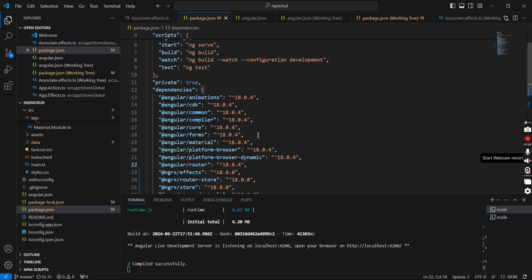In our case we can expect the same smooth upgrade, but if you face any errors it may be due to a dependency library. In that case, first upgrade the dependent library and then execute the normal library update. Mostly the core libraries won't cause issues, but additional packages in your application may produce some errors. We have successfully upgraded our application to Angular 18. If you have any doubts or clarifications, please post in the comment box, and please don't forget to subscribe. Thank you for watching.